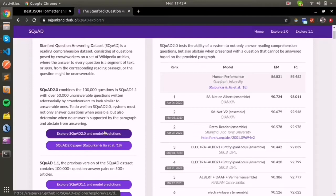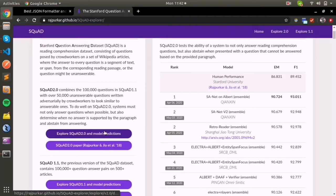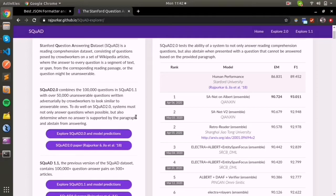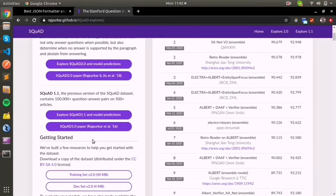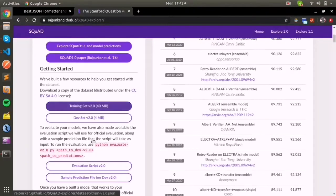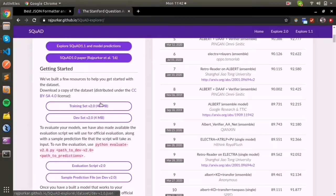It was modified from SQuAD 1.1 to SQuAD 2.0. In some cases there are no answers for the questions, and the answer column will be blank, given as unanswerable questions.